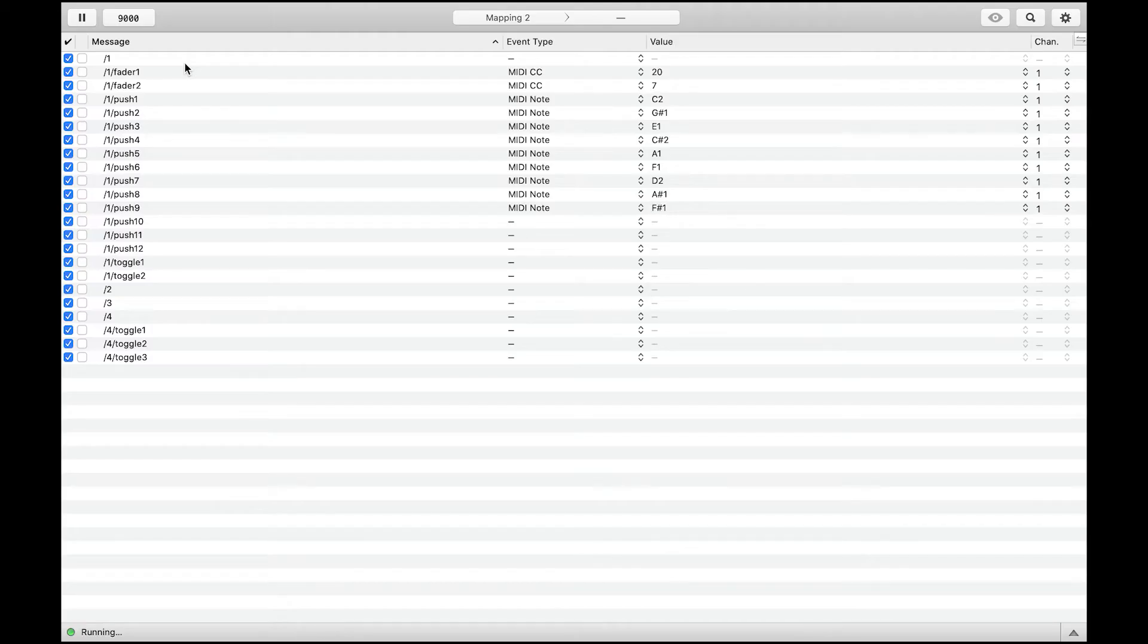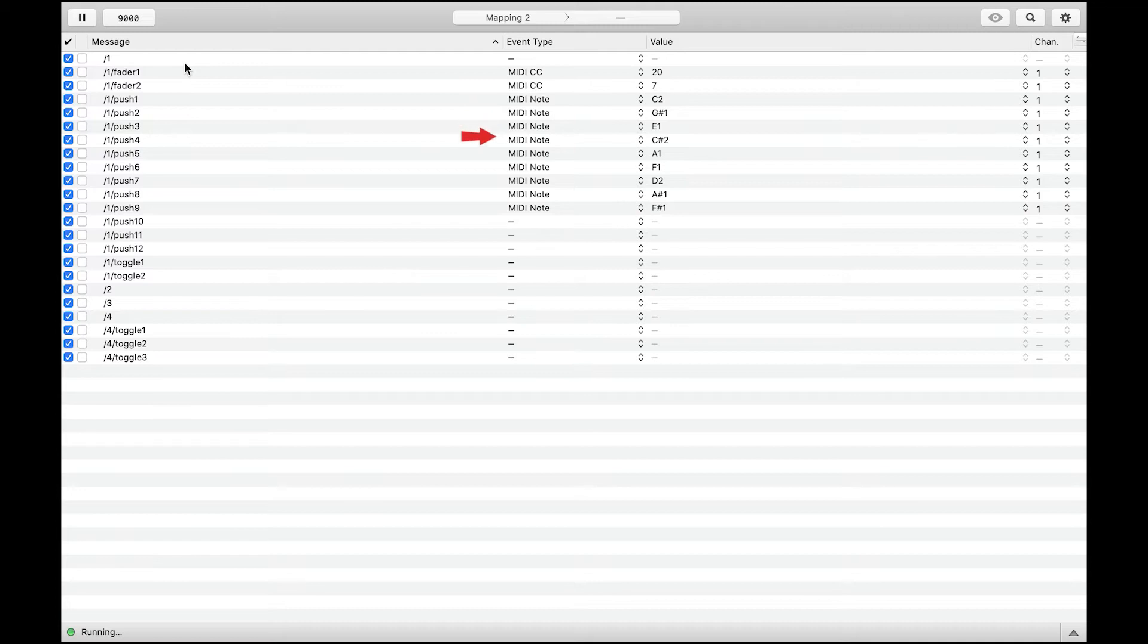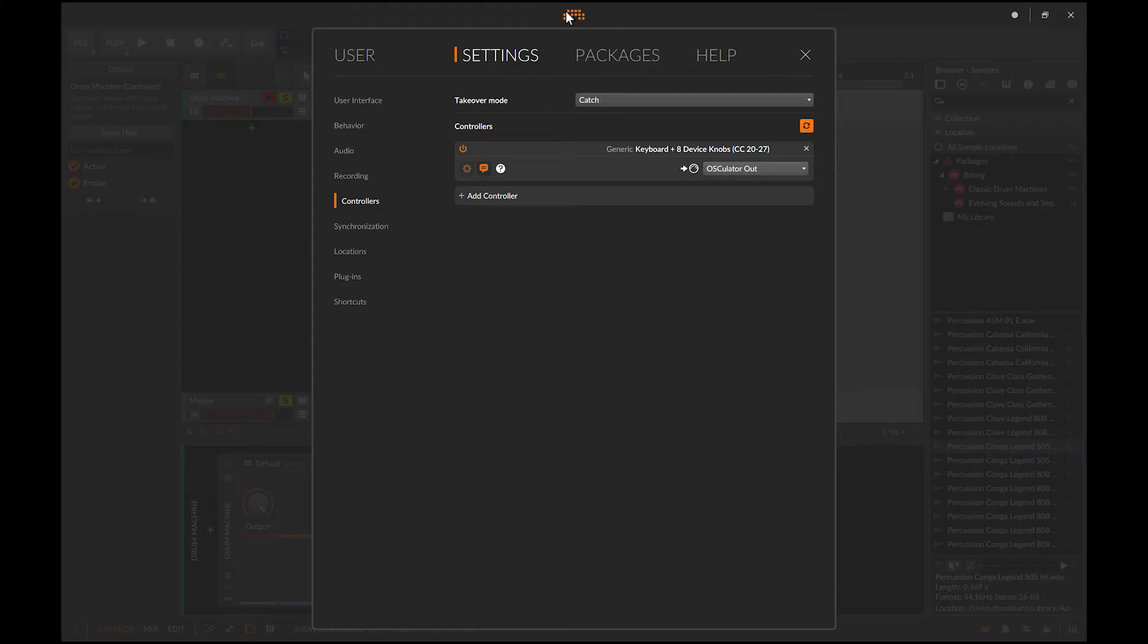In this panel, you need to configure your mapping by selecting the message and assigning the event type and value. In case of MIDI notes, of course it's a note. So let me now switch to Bitwig at that point.